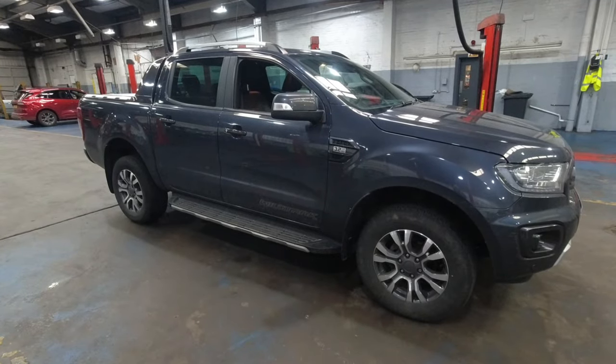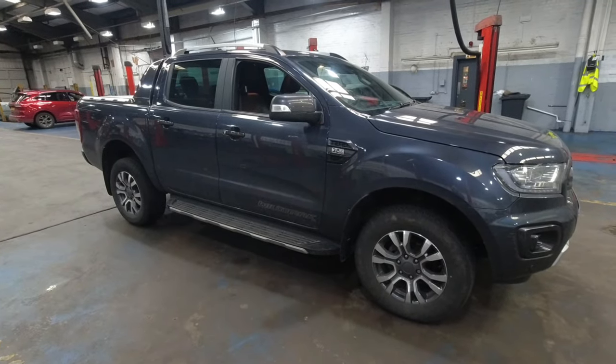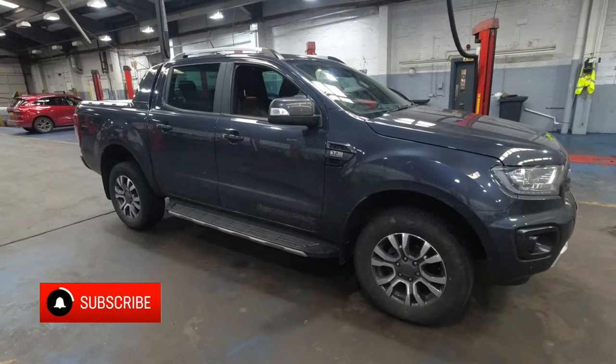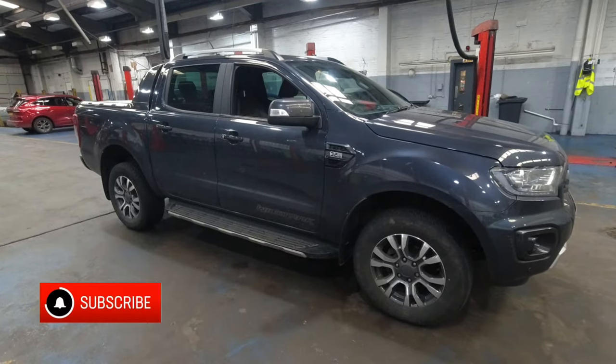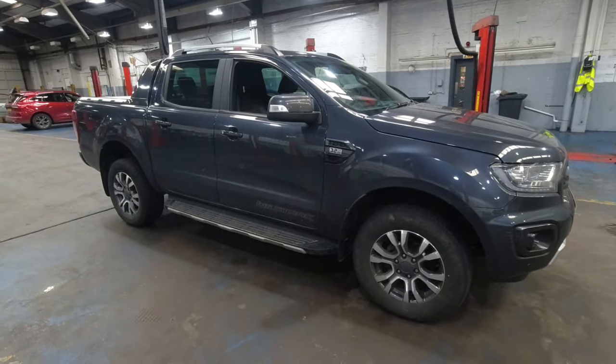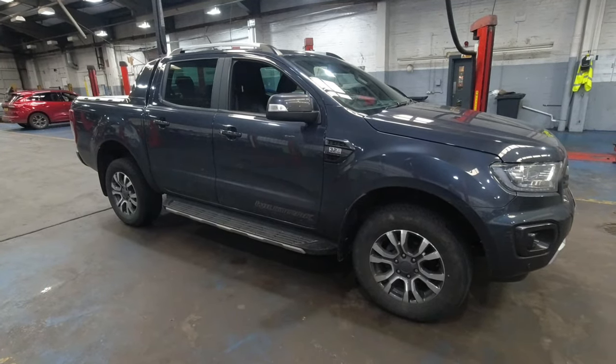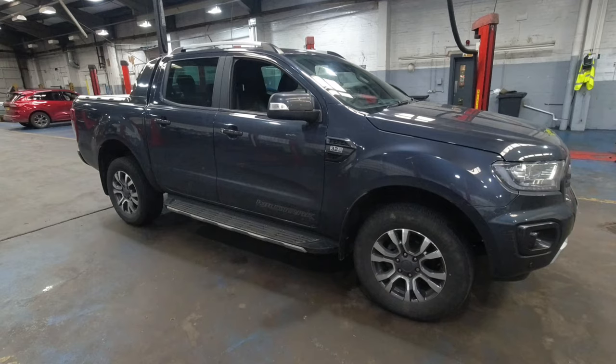Hello and welcome to another SY Diagnostics video. Today we've got a Ford Ranger 3.2 that's got the AdBlue light on and the engine management light on.